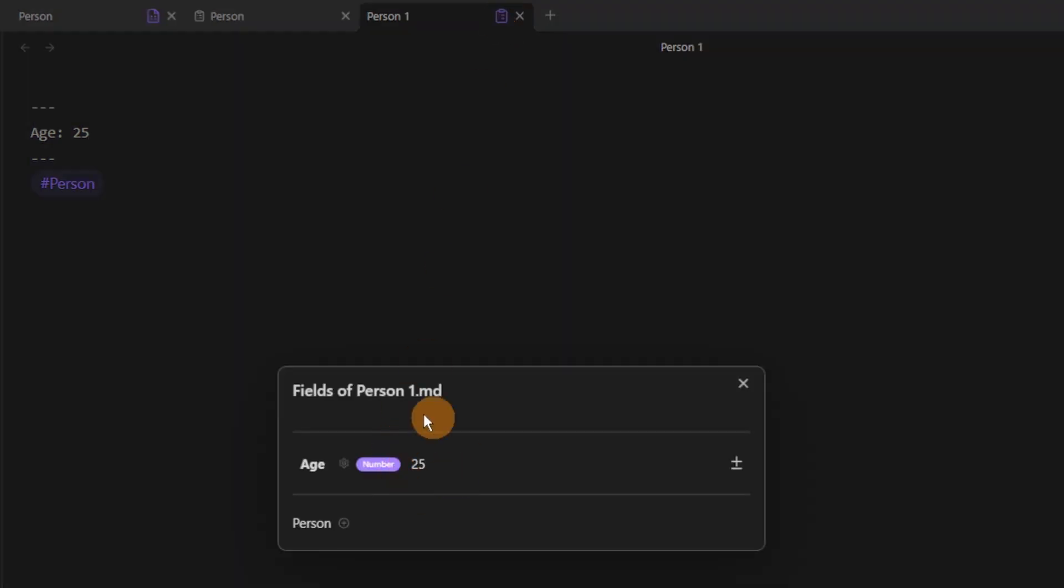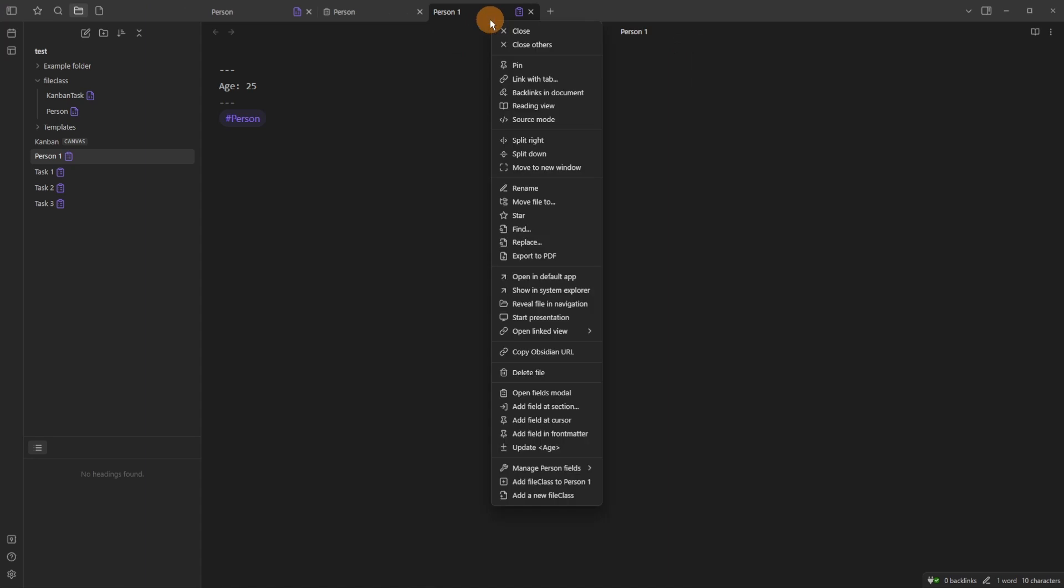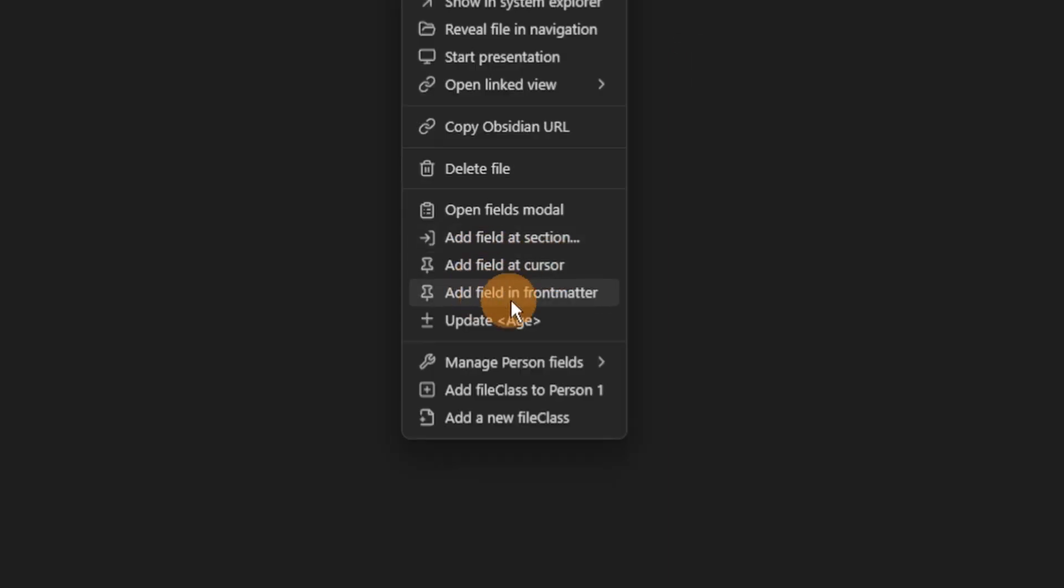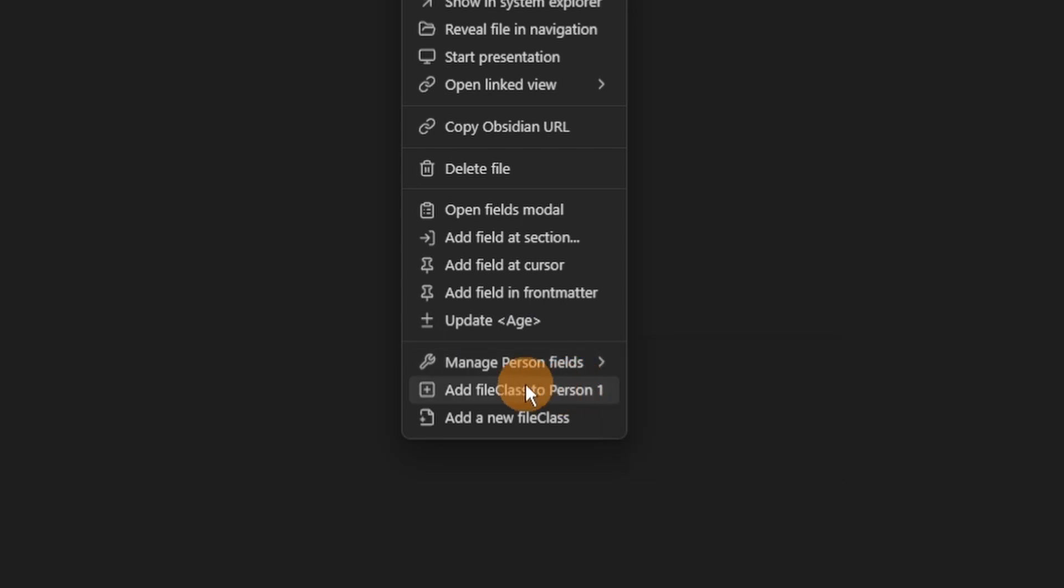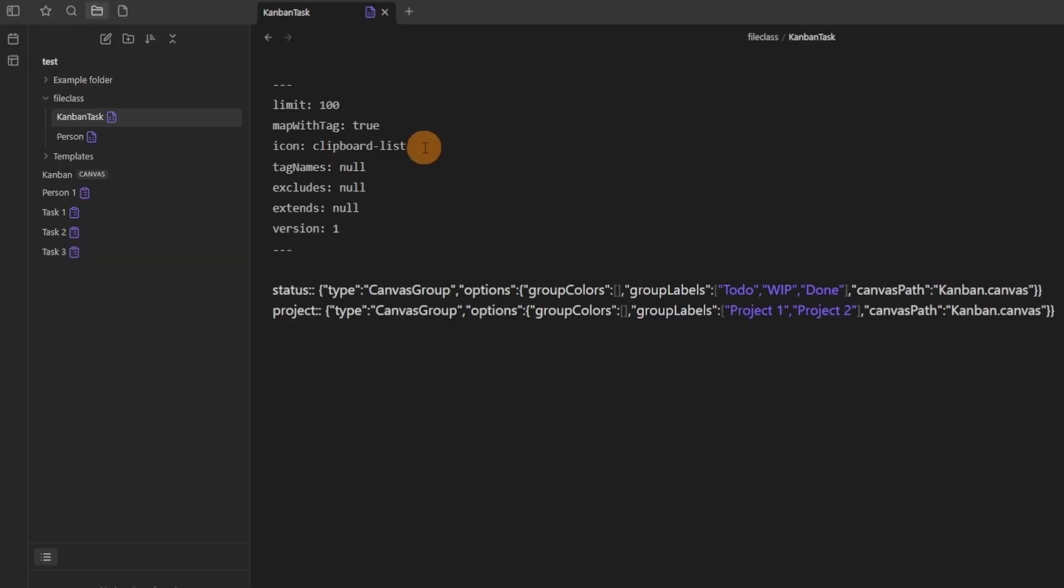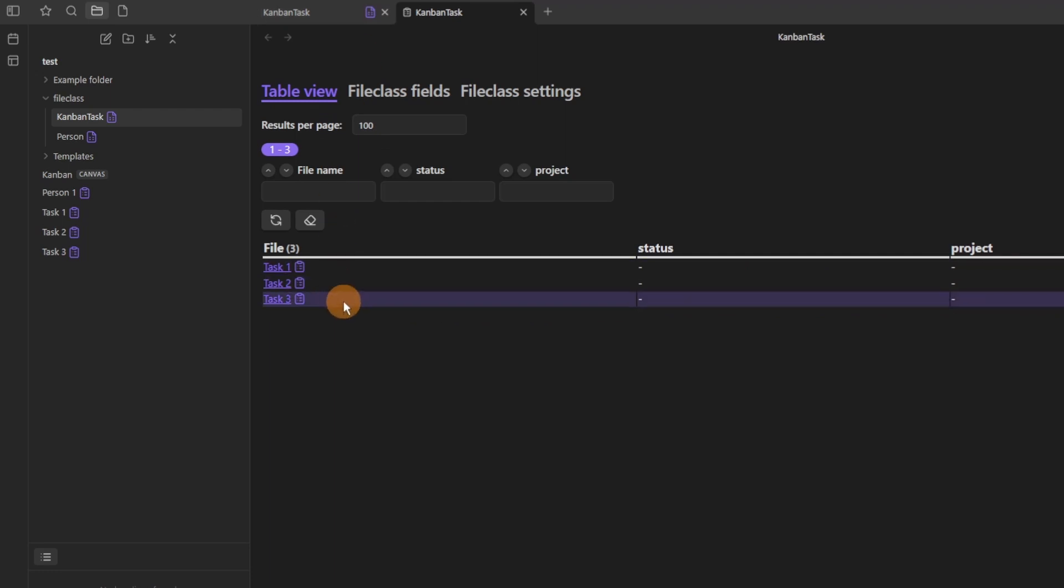Now there are loads of other settings like add a field at section, a cursor, in front matter, update any of the front matter through the right click menu, which of course you can then add to something like Commander or a Quick Add. And you can manage any of the fields so it's like a quick access to any metadata.